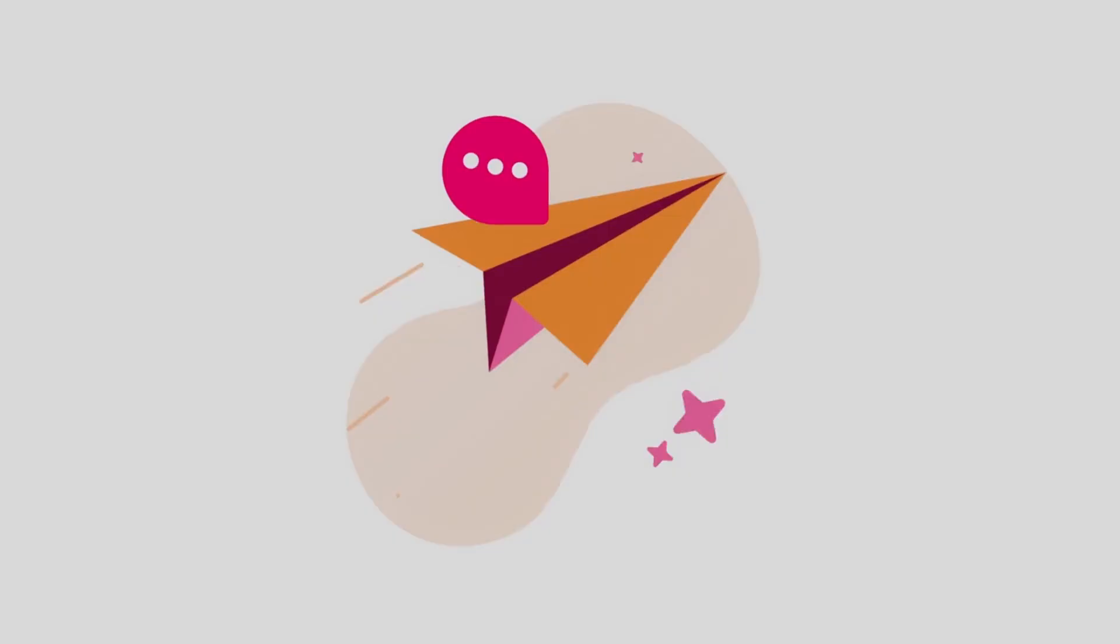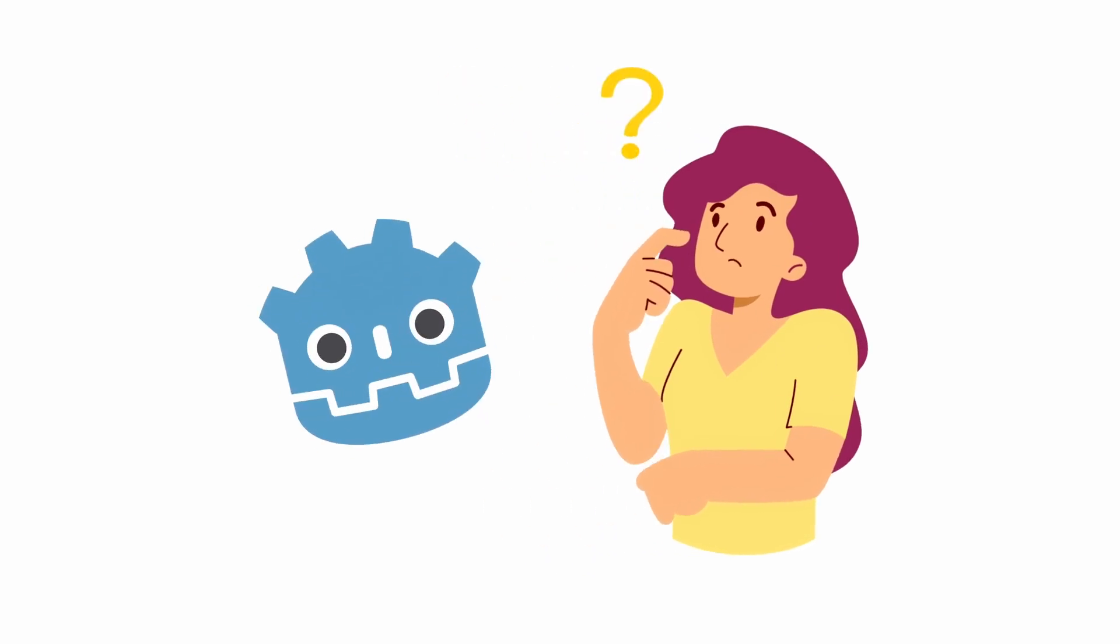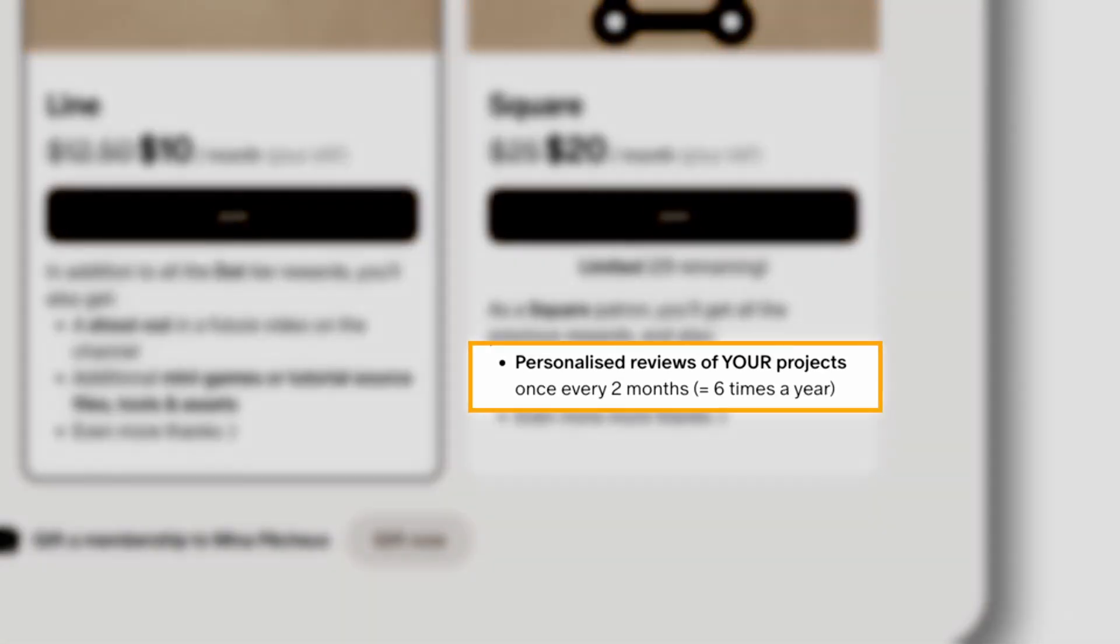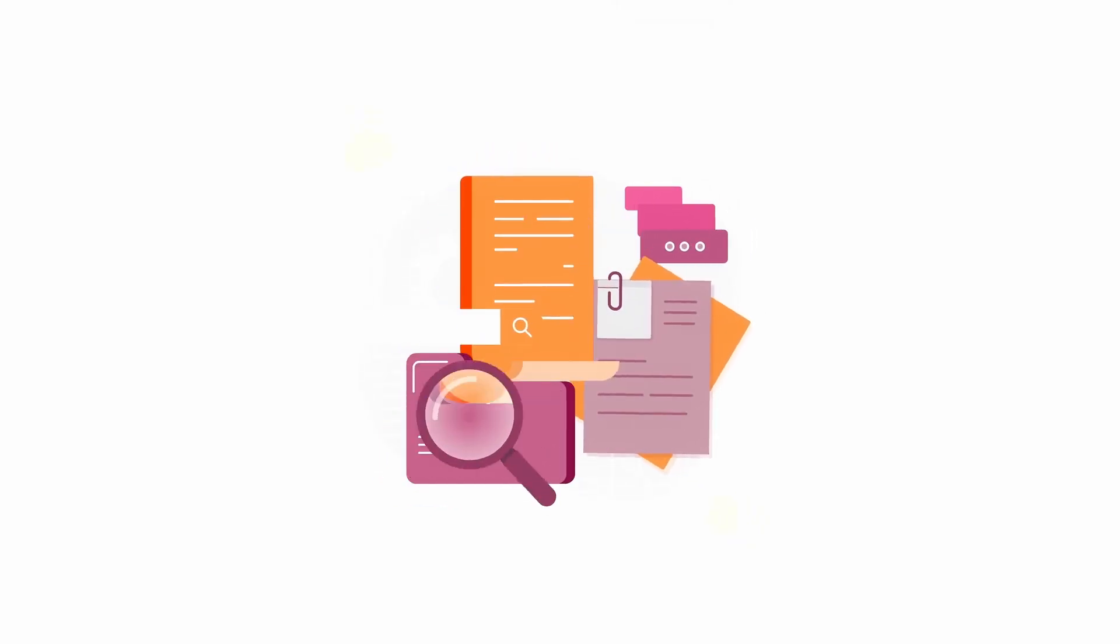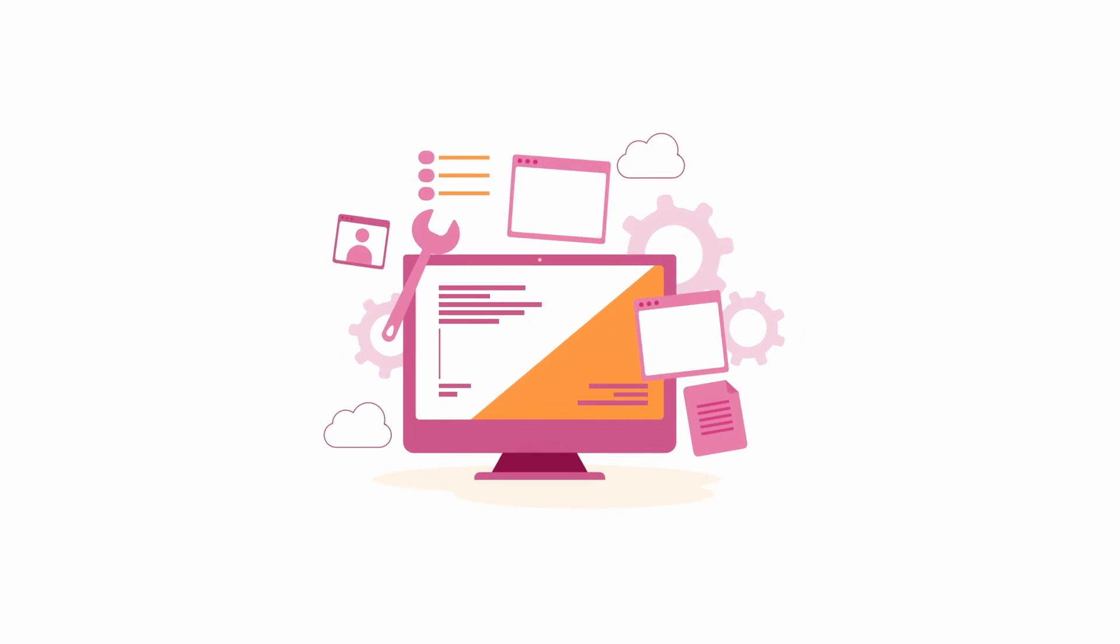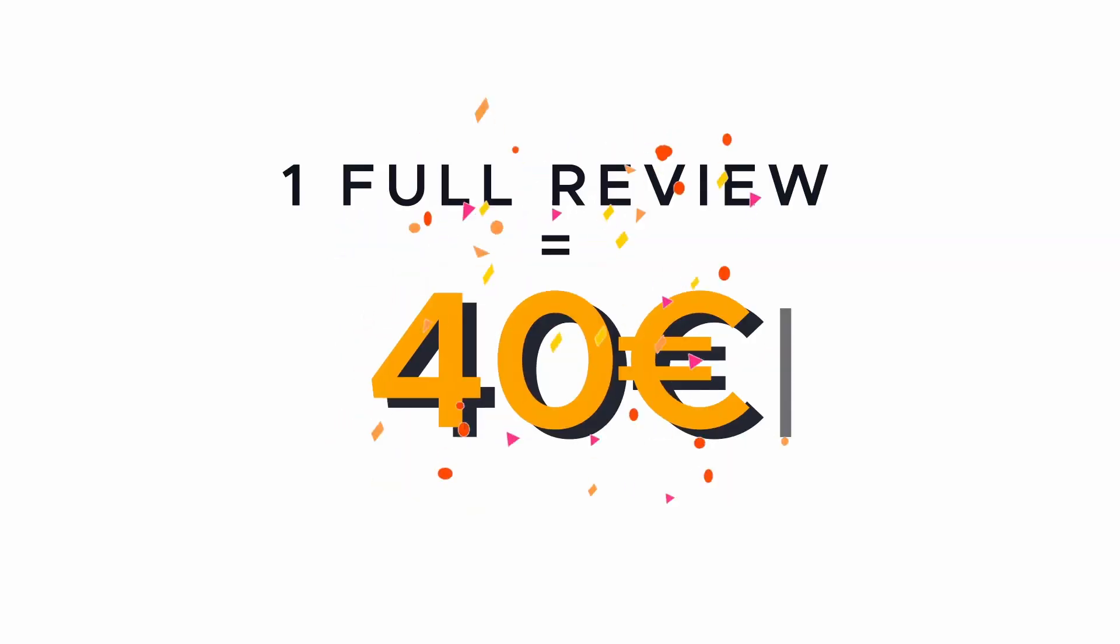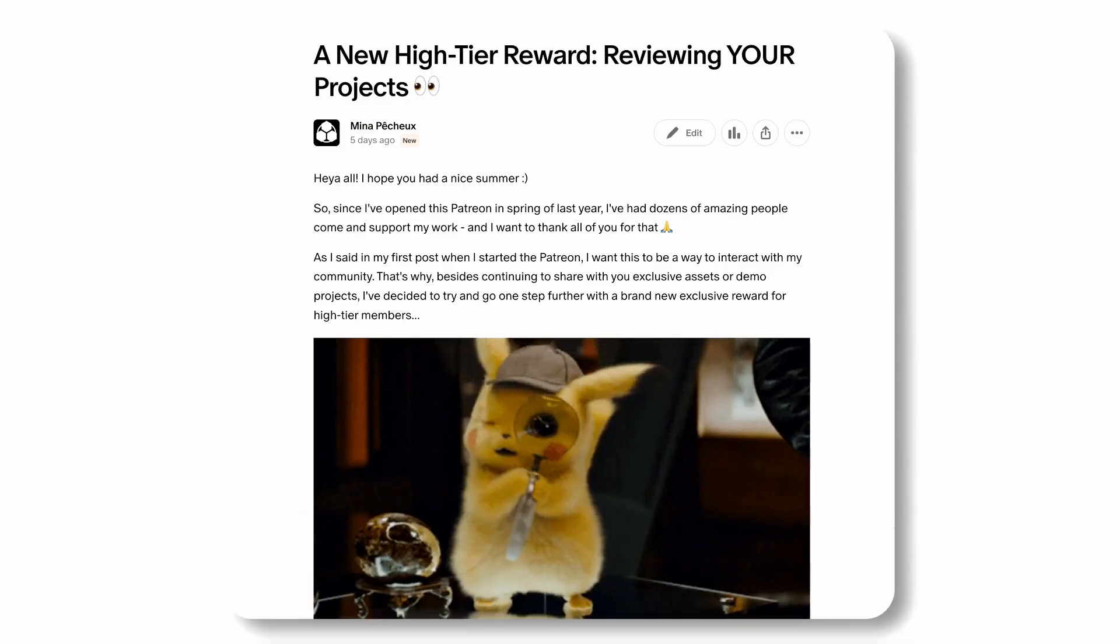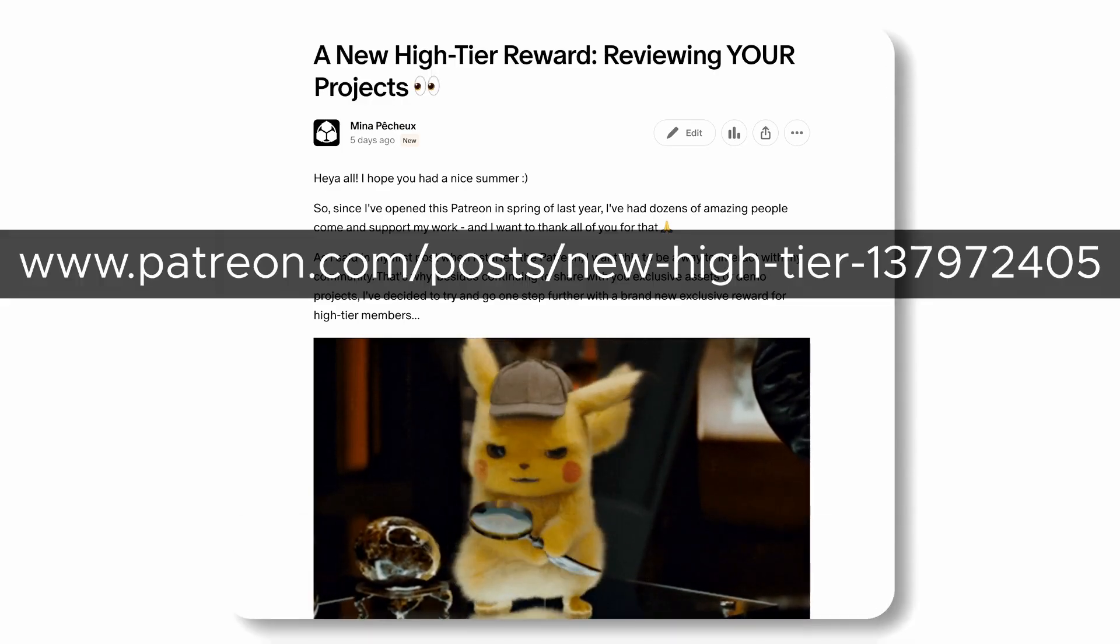Now just before we dive in, have you ever wanted to get some professional feedback for your Godot project? If you join my Patreon as a Square member, you'll get to ask me for personalized reviews once every two months. That's a full analysis of your project, with a detailed report and suggestions for improvement, all this for only 40 bucks. So if you're curious, be sure to have a look at the free article that explains it all over here.